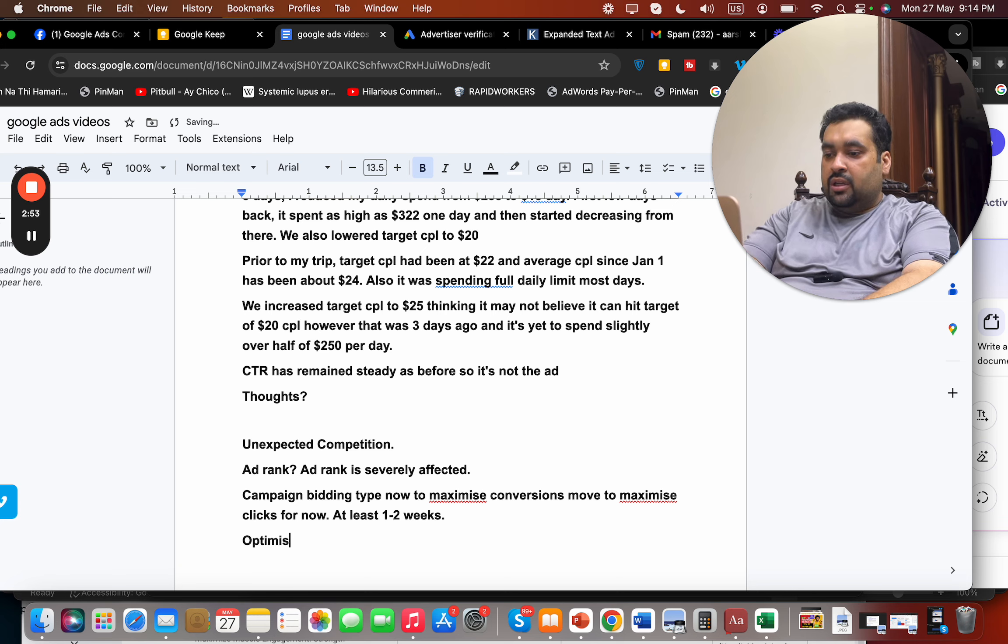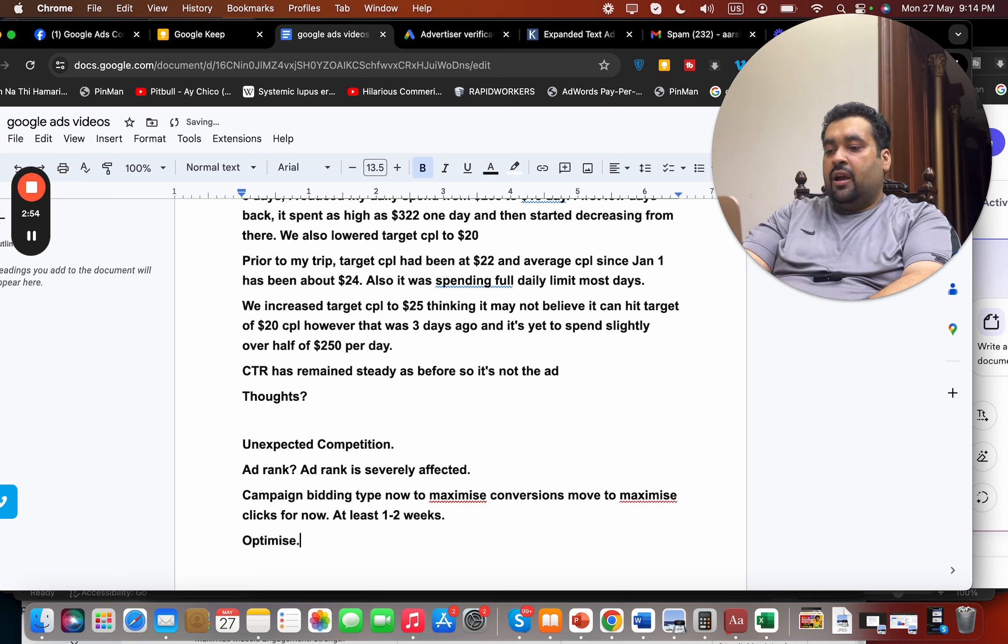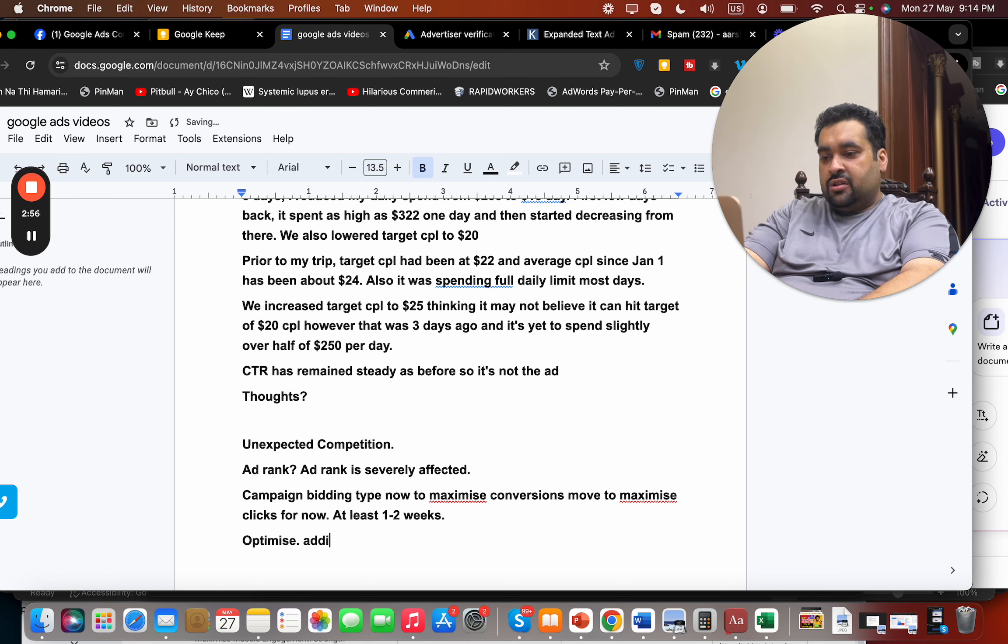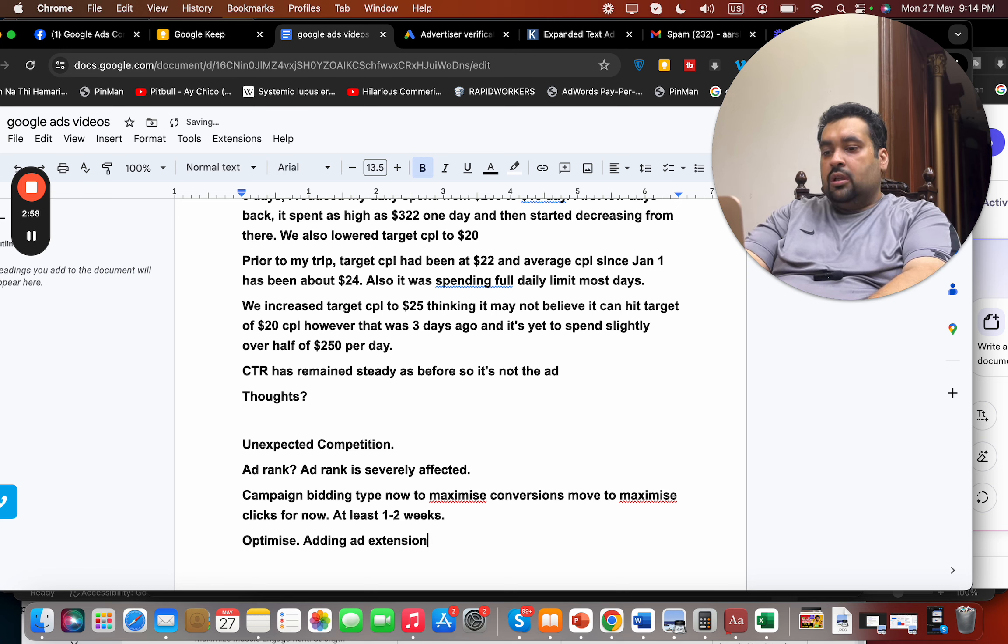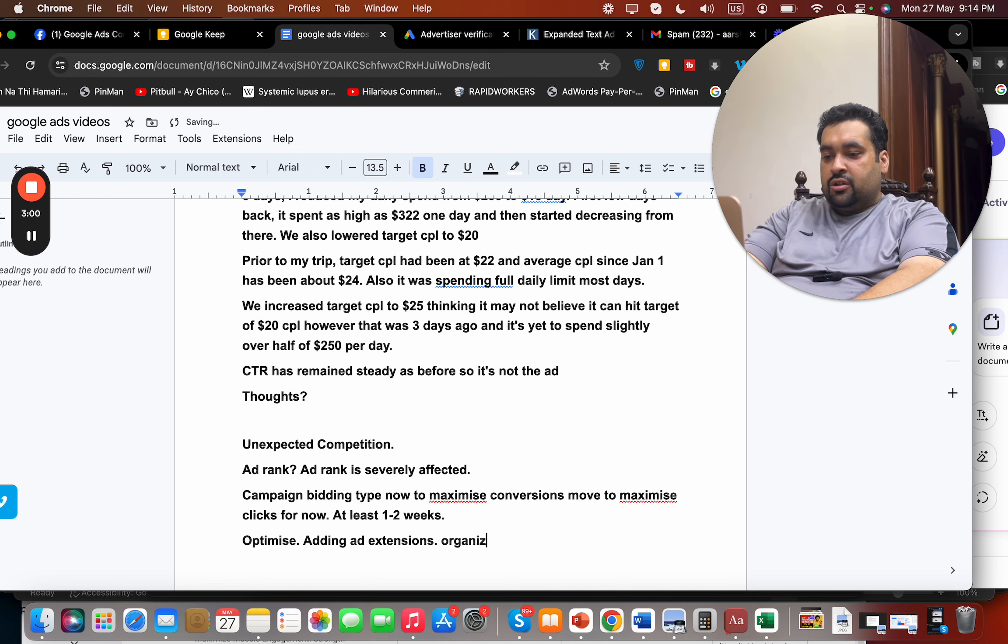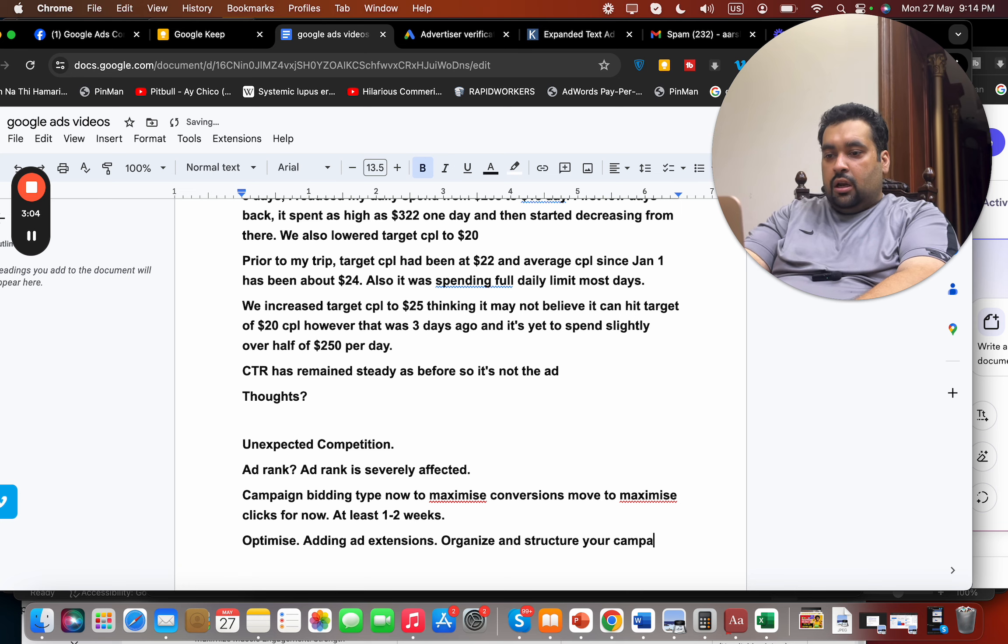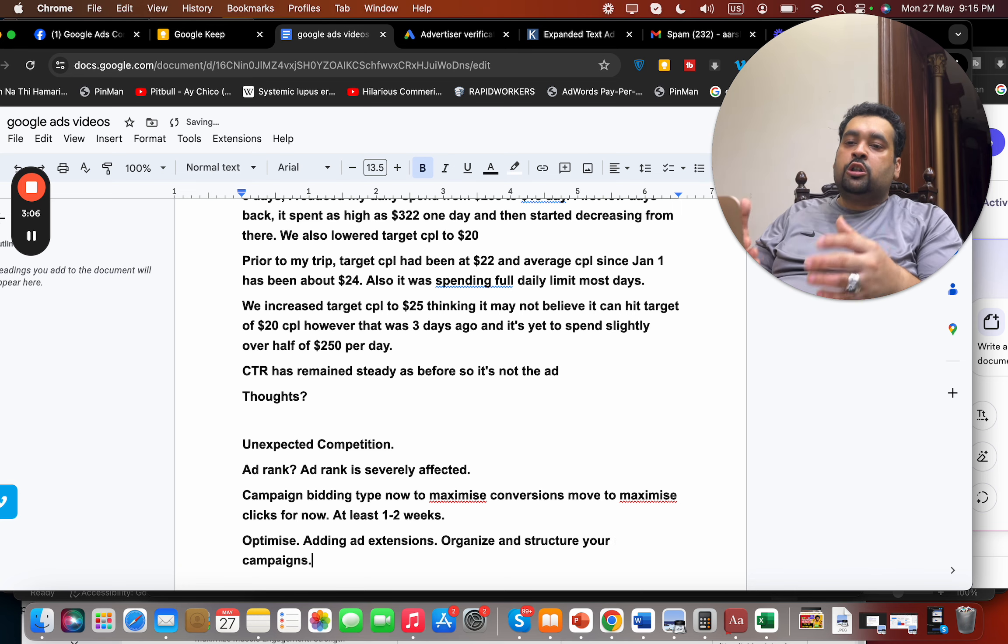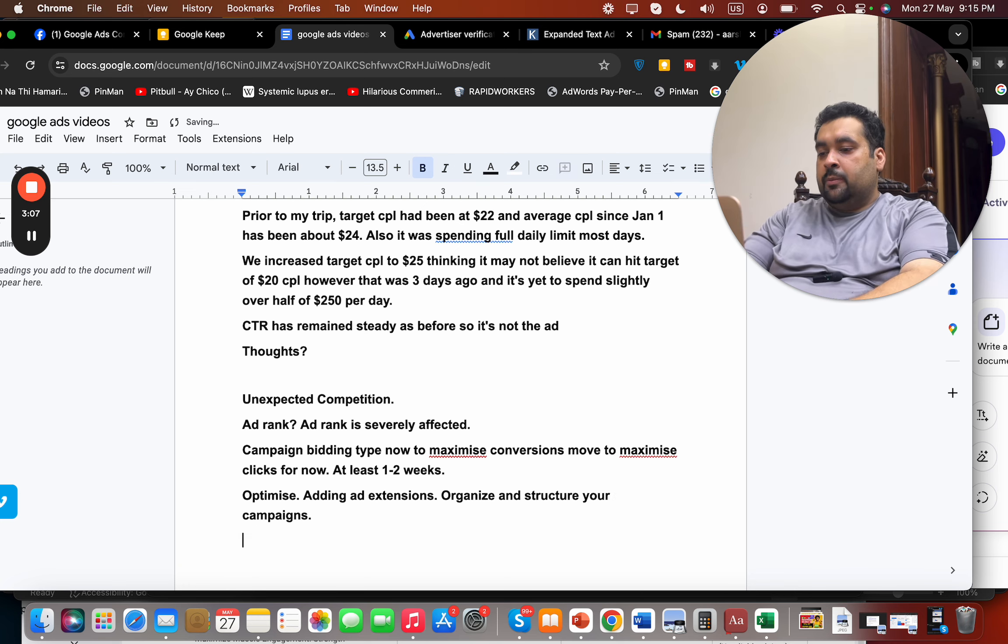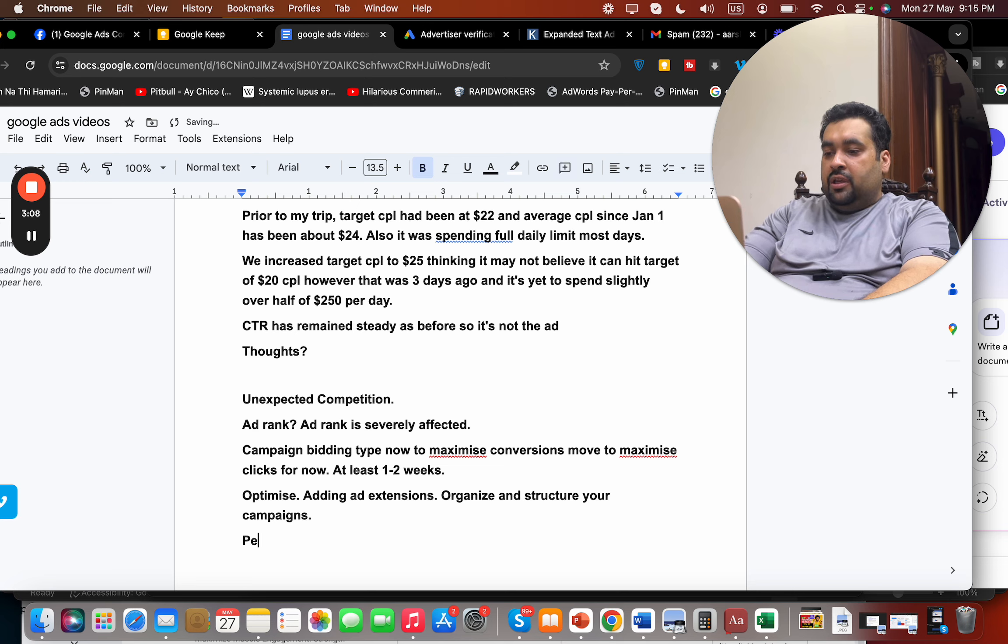Okay, I believe that optimizing your campaign could also be a reason. Optimize by adding ad extensions, you know, this could also help you organize and structure your campaigns. That could also help you. Also, you know, notice your peak hours.